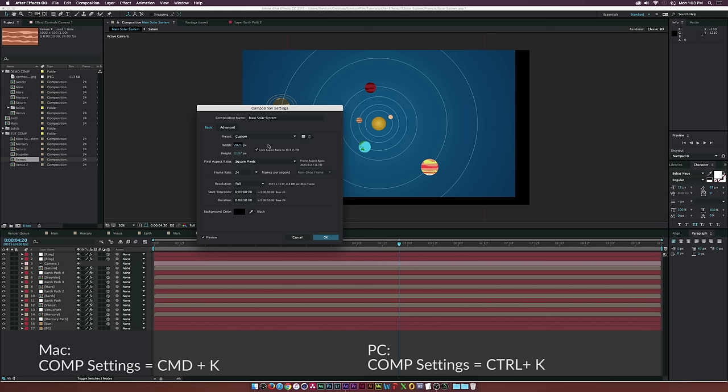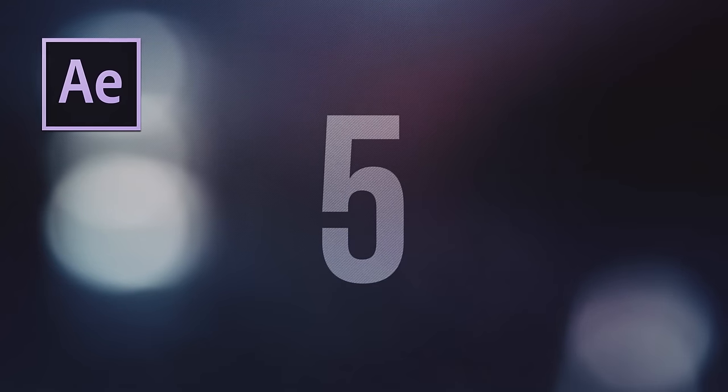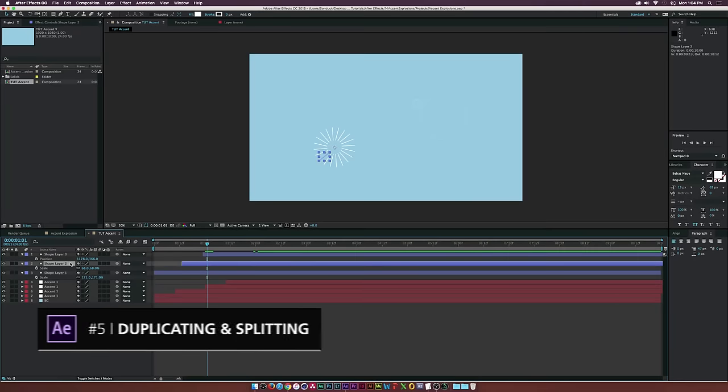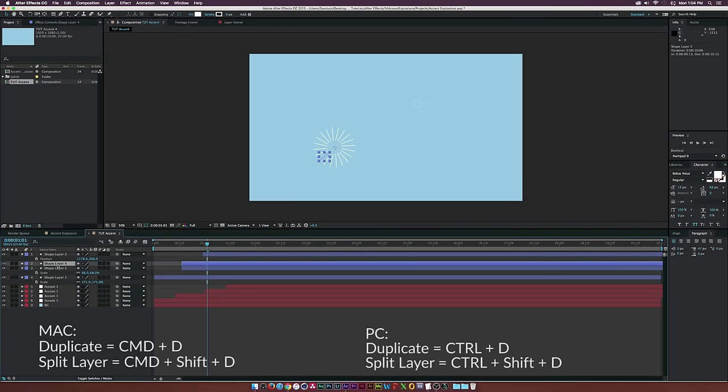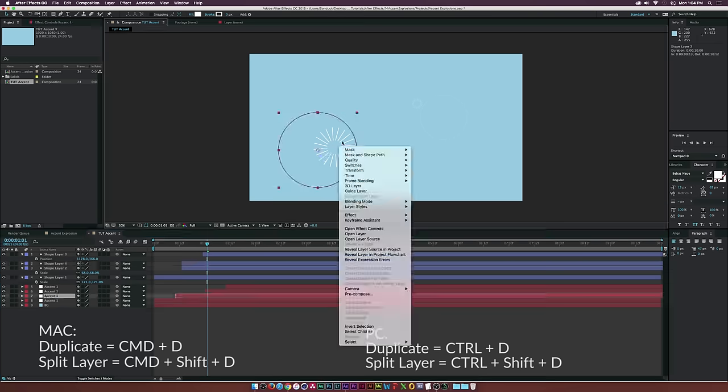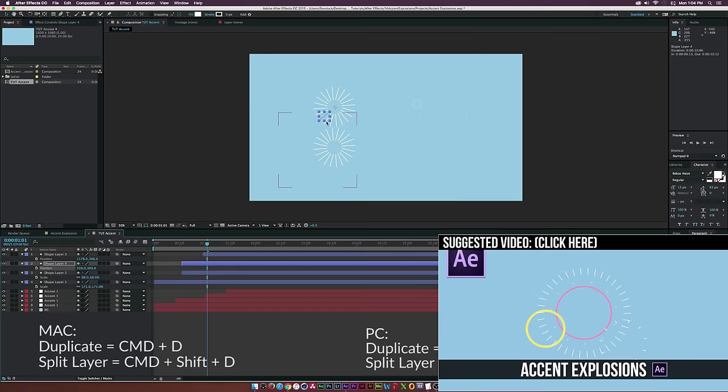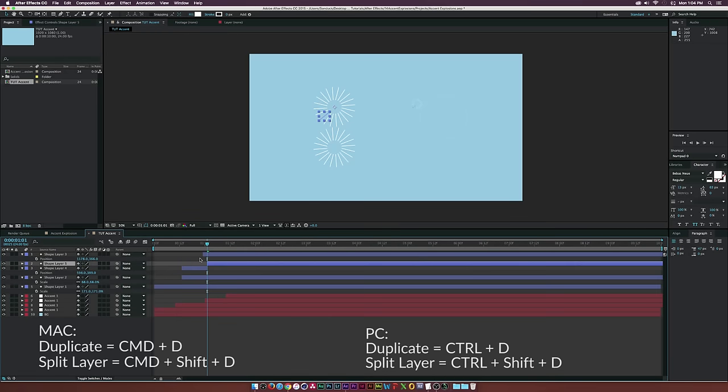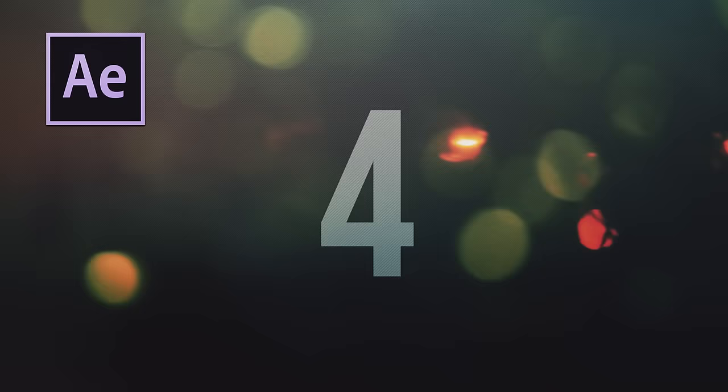For number five, we're talking about duplicating layers. To duplicate a layer, hit Command-D on a Mac or Control-D on a PC. You can then move your new duplicated layer around your project. If you hold down Command-Shift-D on a Mac or Control-Shift-D on a PC, you can split the layer. This is good to know if you need to cut a layer in half.